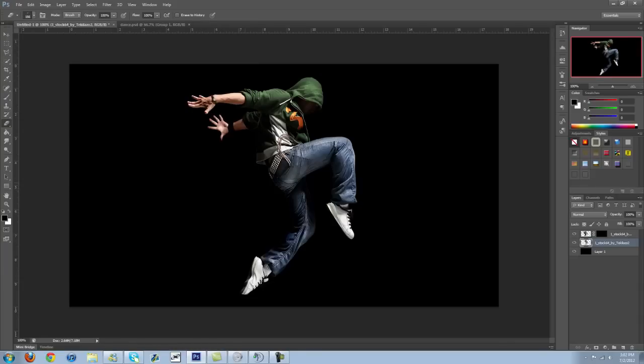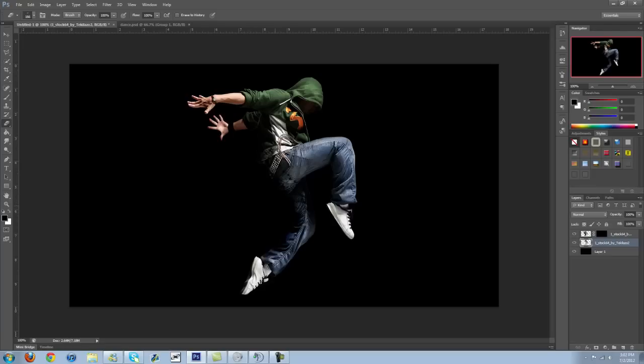Alright. So now that this layer is selected, just go ahead and erase away some stuff. Again, this is going to be a little sloppy because I just want to do this quick for the tutorial. I don't want to waste too much time. I just want to give you guys a basic idea of how you can do this effect.